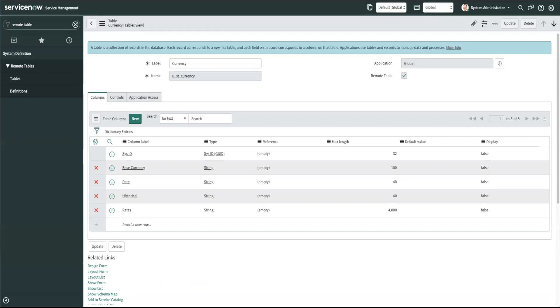I have demo data installed so I will have some additional scripts in my list. To go to that type in remote tables again and go to definitions.